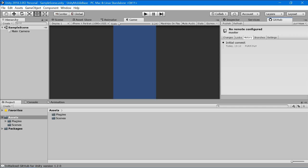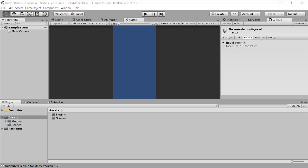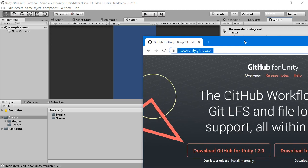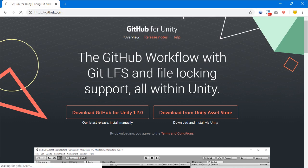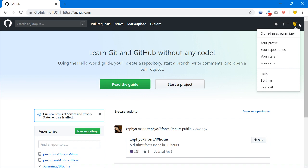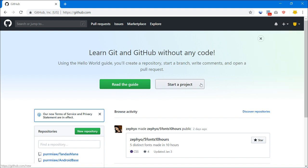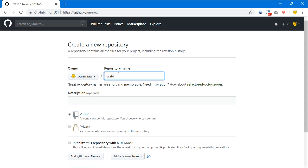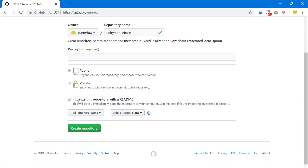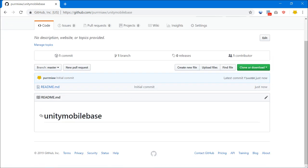Now, if you want to use GitHub as your origin, go to github.com. If you haven't created an account you can create one now. Let's start a project — I'll be naming it 'unity mobile base'. I'll initialize it with a README and create the repo.